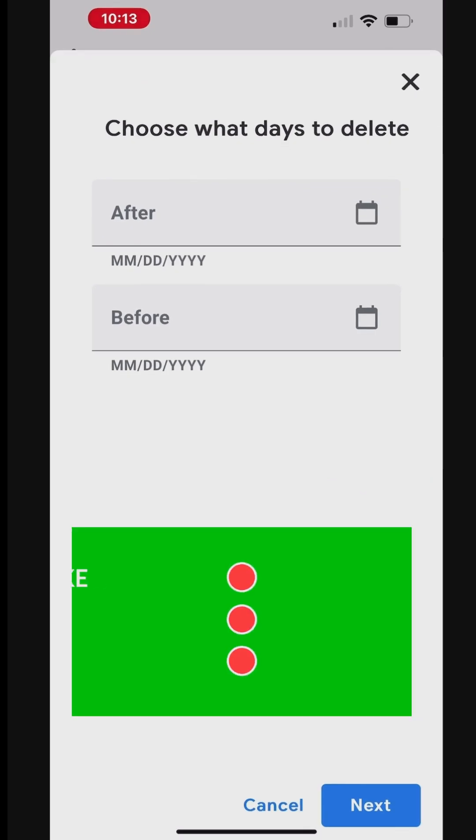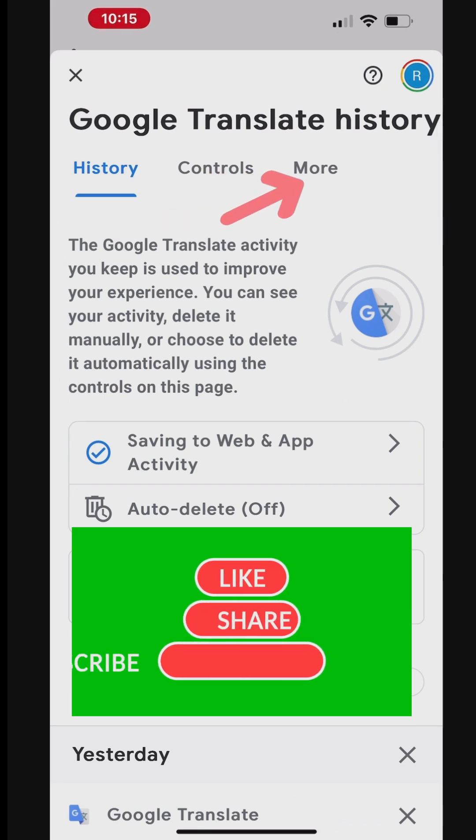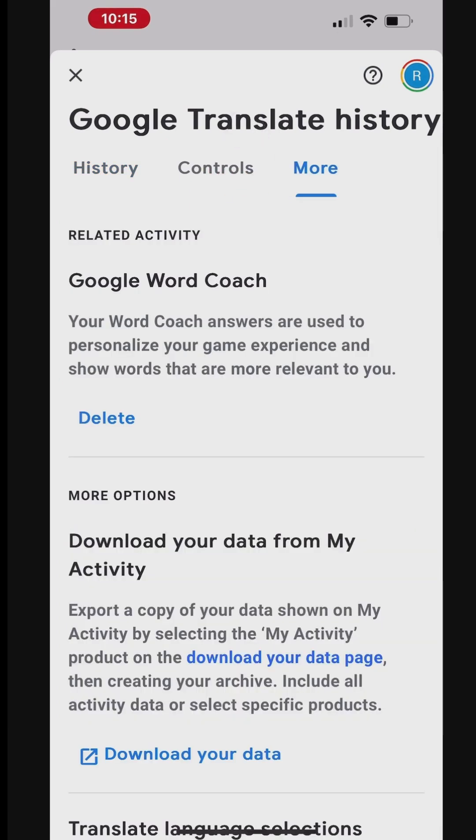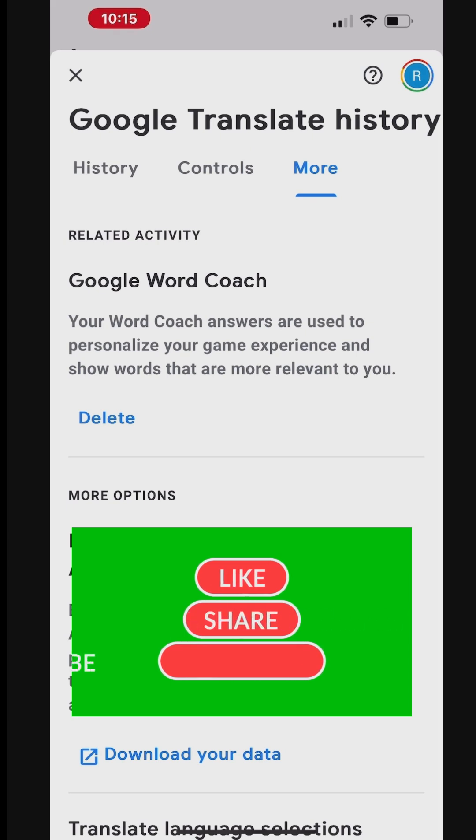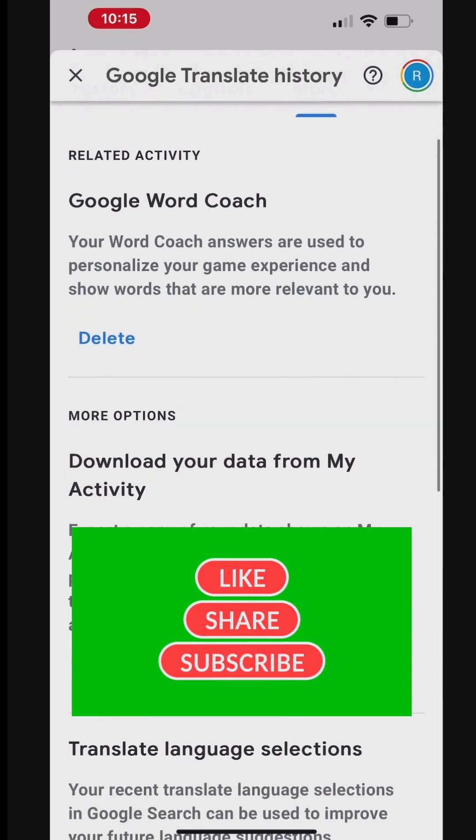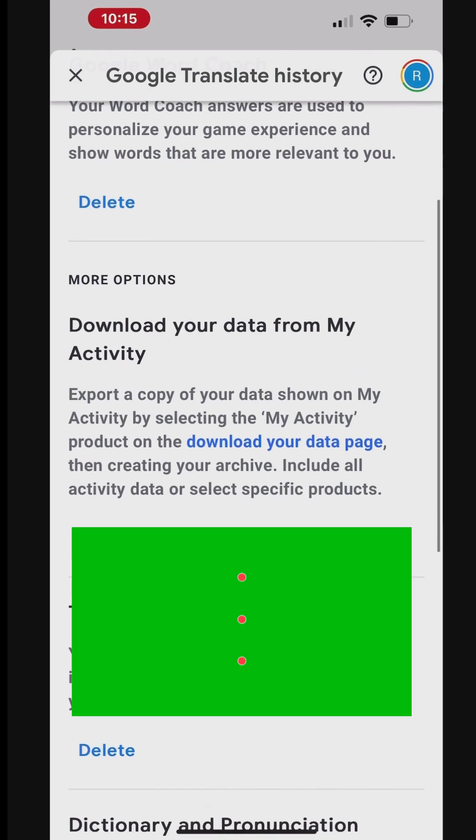There are additional options available for Google Translate. Go to More to view and explore these options. Google Translate is a free service that instantly translates words, phrases, and web pages between English and over 100 other languages.